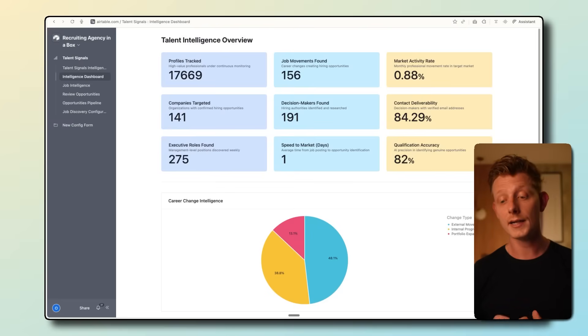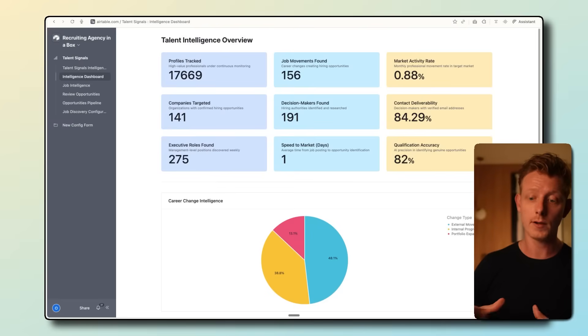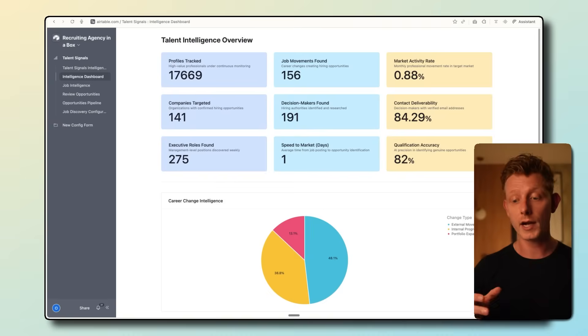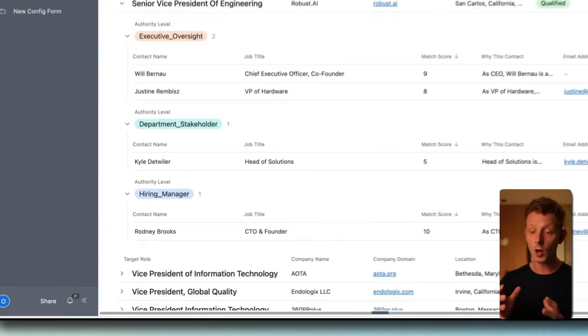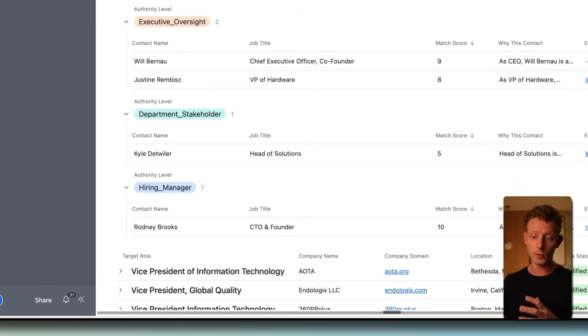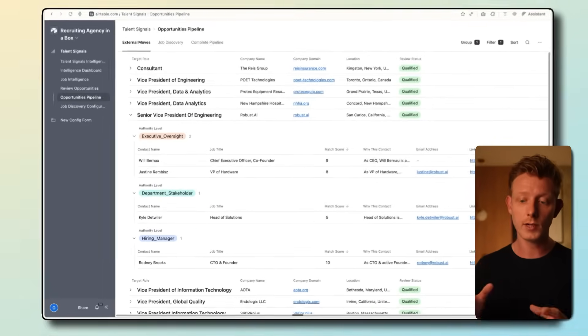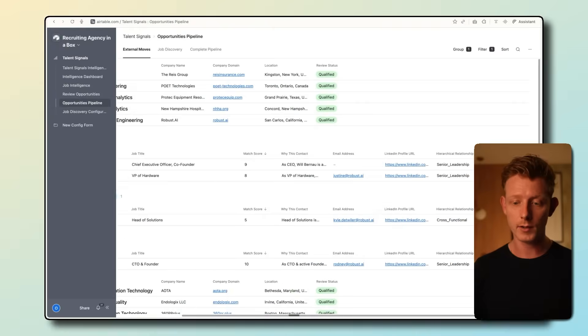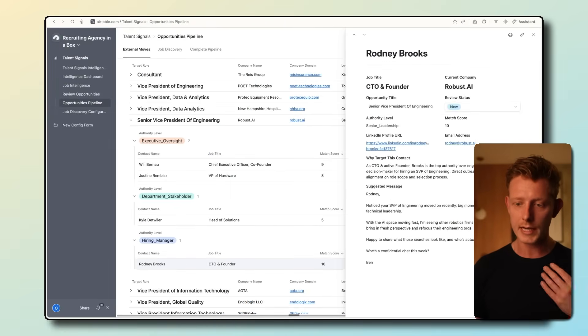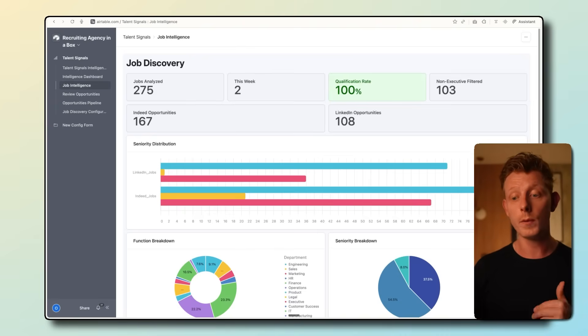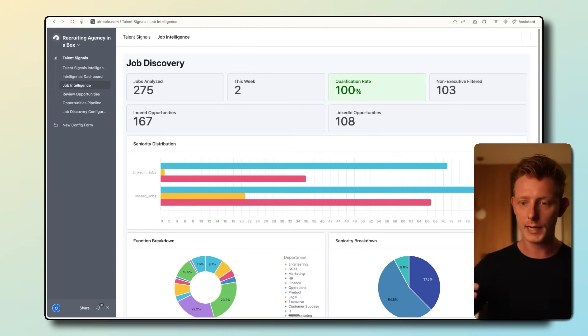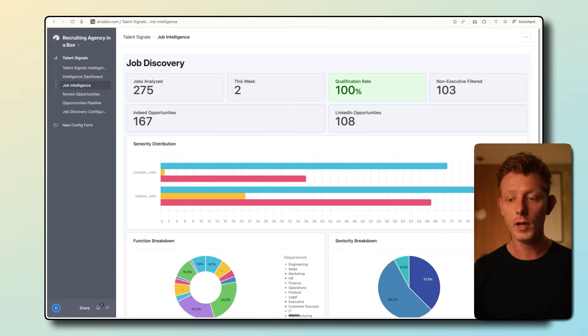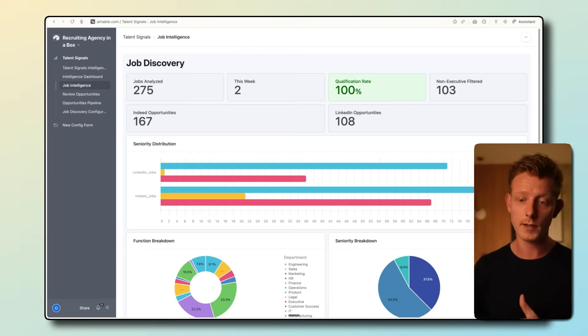This system automatically detects hidden job openings at companies by tracking employee exits and promotions. It then automatically finds the hiring manager of the company that now has an open role to be fulfilled, together with their email and LinkedIn contact information, and suggests a personalized outreach message. It also automatically tracks new job postings across multiple job boards like Indeed, LinkedIn Jobs, and more, and can also find the decision maker contact details of these companies.